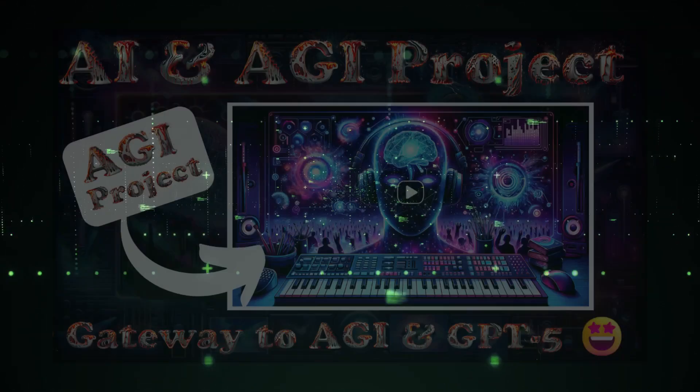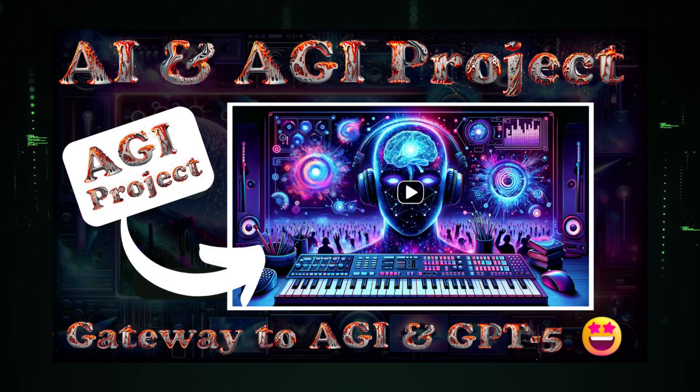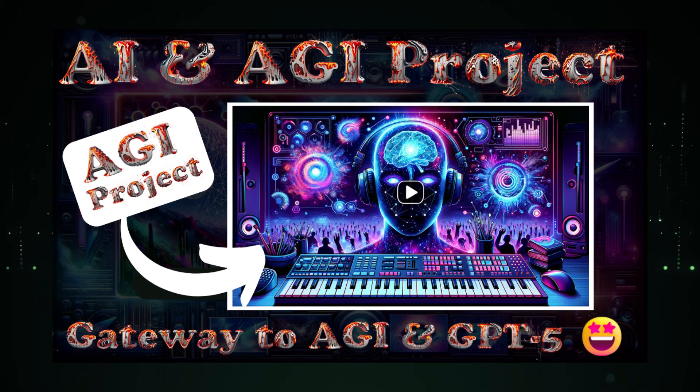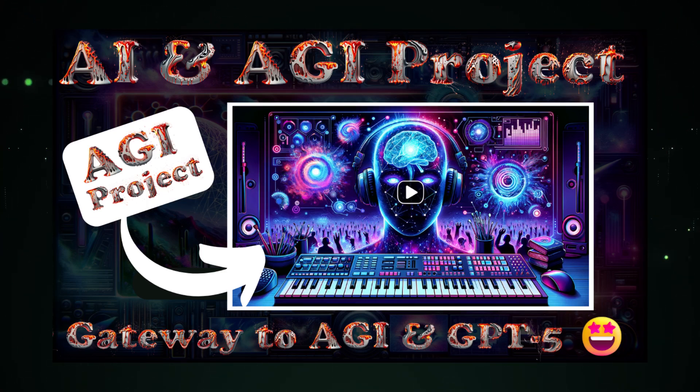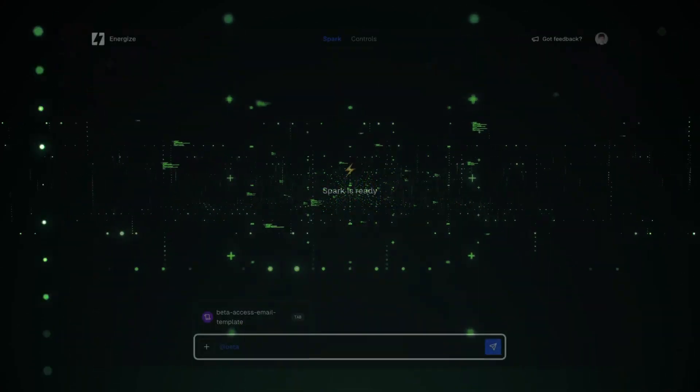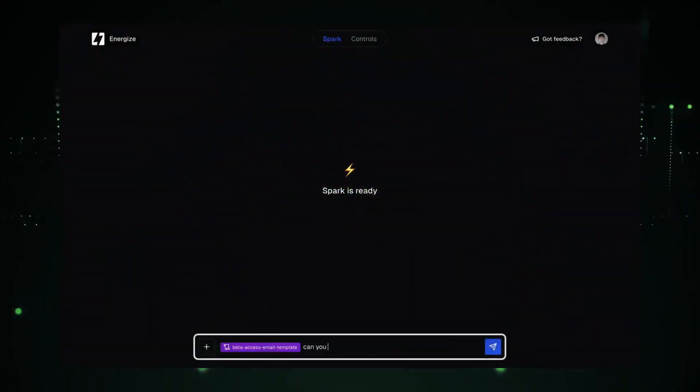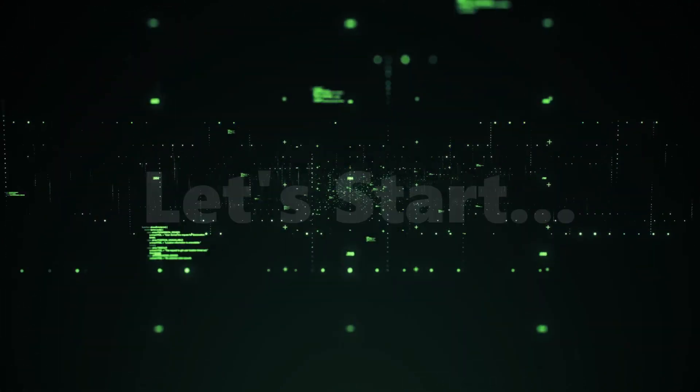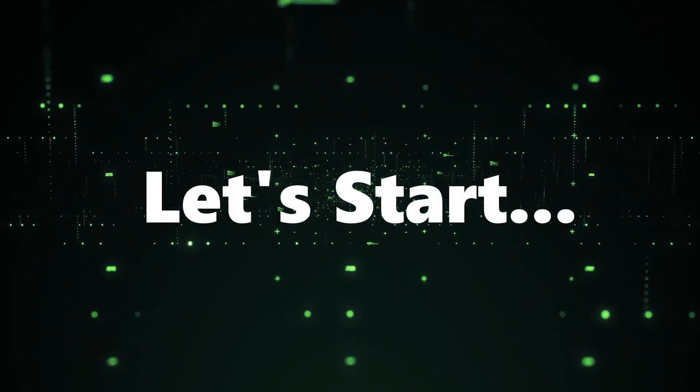After our last video, Cockpit AI, your gateway to AGI and GPT-5 advancements, we've seen tremendous interest in this groundbreaking project. So let's take you on a detailed walkthrough of accessing and using Cockpit AI's beta version. Let's start.